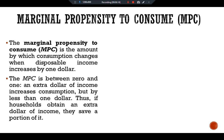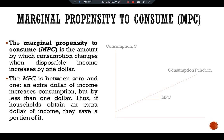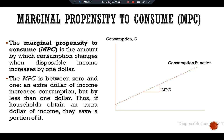For example, if the MPC is 0.7, then the household spends 70 cents of each additional dollar of disposable income on consumer goods and services, and saves 30 cents. Here we have a graphical presentation of the consumption function relating consumption to disposable income Y minus T.